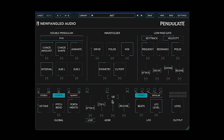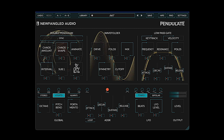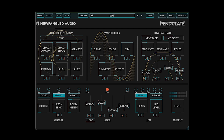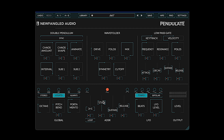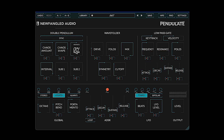We can use the envelope for this. The envelope has three simultaneous modes: attack-decay, standard ADSR, and an attack-release trapezoid mode. We'll use the AD mode — click its control and we see this patch cable, then click on the target for chaos shape. Make the envelope slower. We can make the attack and decay very fast to get a percussive sound. Another thing we can do is animate the oscillator, which uses a dedicated LFO to slightly detune the main sine wave.